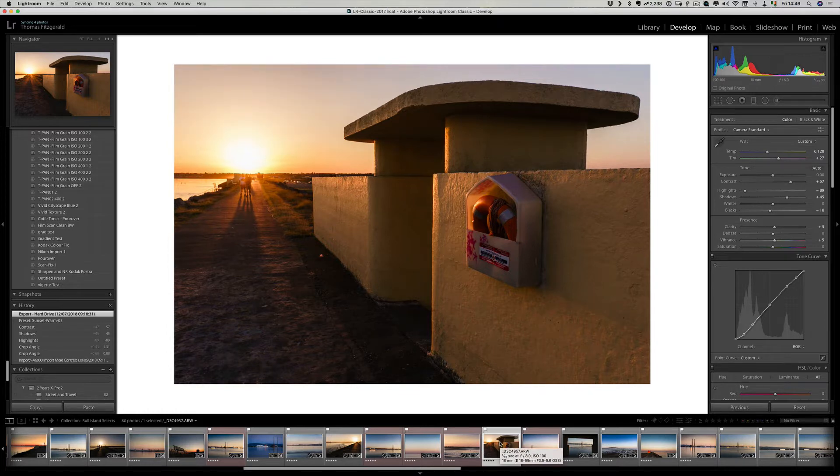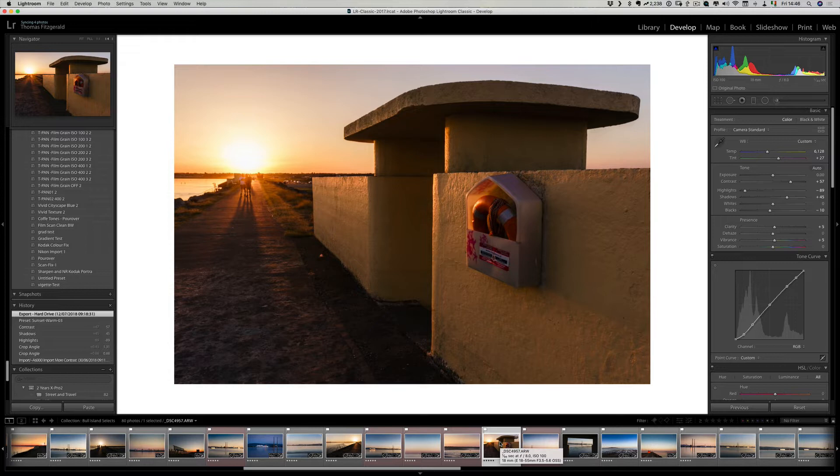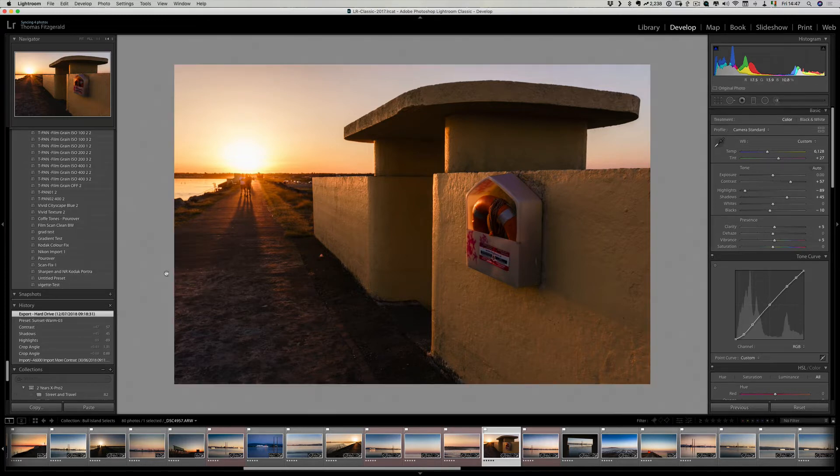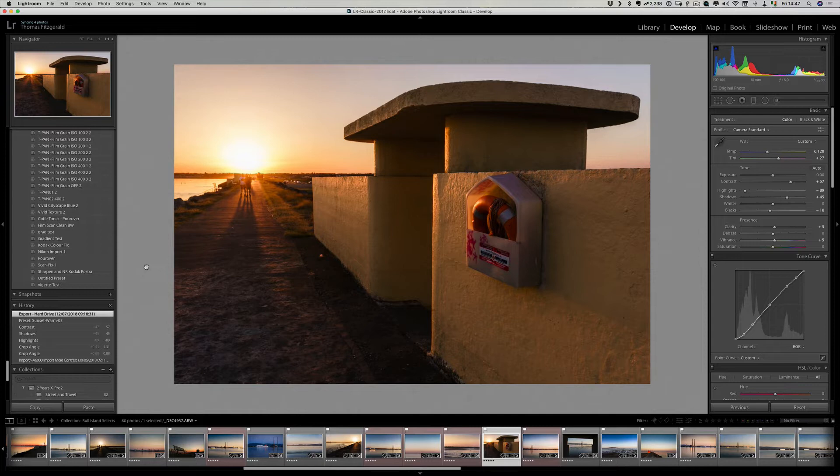Now it should be noted that I'm doing this specifically for uploading to the web and I know it's going on a website that has a white background. Ideally the general best practice is to use a medium gray or neutral gray background because that will give you the best overall impression of what your brightness levels will actually be.